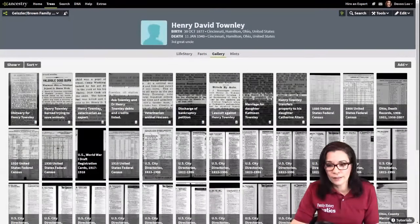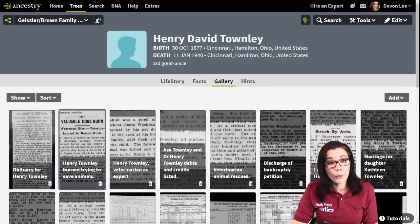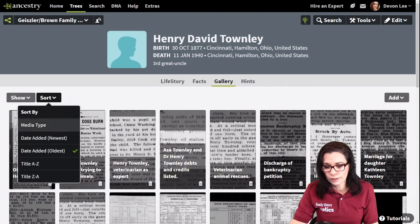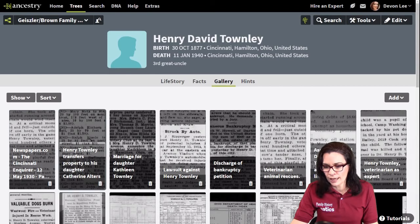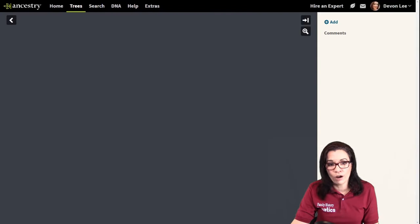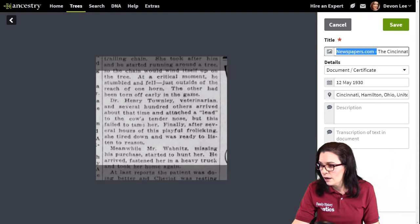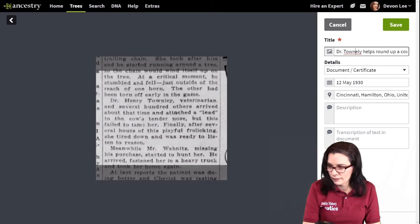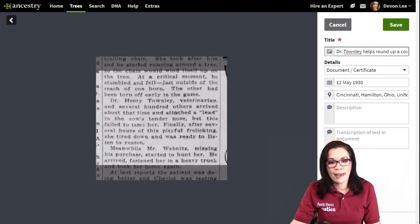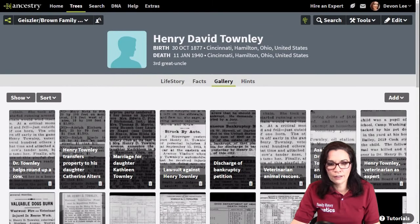Go over to Ancestry and refresh. When I pressed Refresh, I didn't see the article. So one of the tricks is to sort by newest. I'm going to press sort — newest — and here's my newest clipping. I really don't like the default name from Newspapers.com with the date. How can I change that? I can go ahead and click on that article — it is the one I just clipped — and press edit. Then all I'm going to do is delete that information. Now it says 'Dr. Townley helps round up a cow.' Press save, go back to my gallery. Now I can see exactly what I needed.